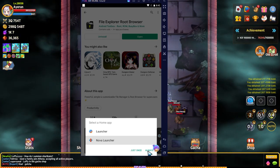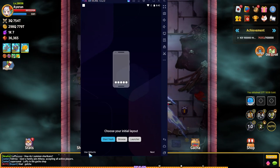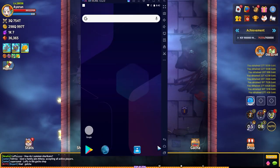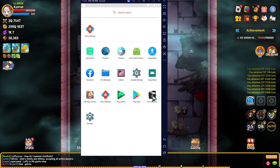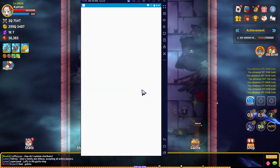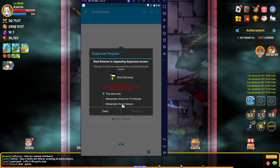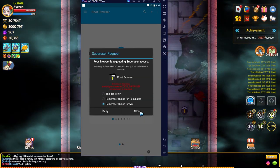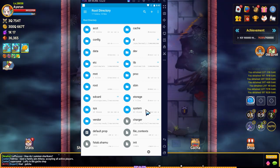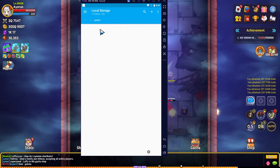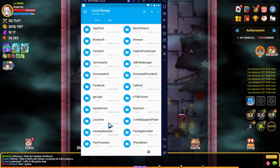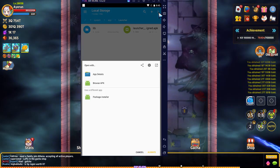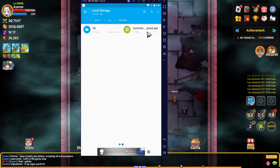We're going to use defaults. Now we're going to open up root browser. We'll grant super user access for this. First we're going to go to system, then to app, and we're going to look for launcher. We're going to select that and delete it.